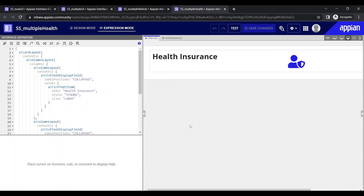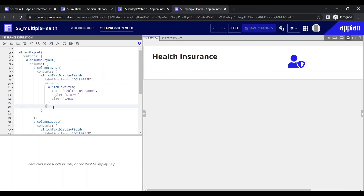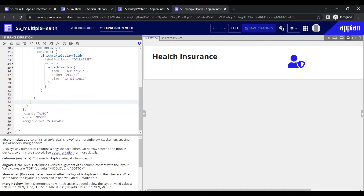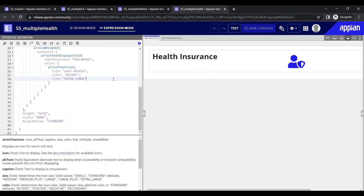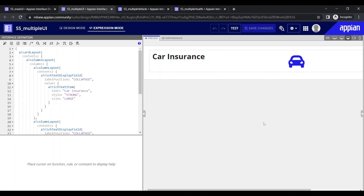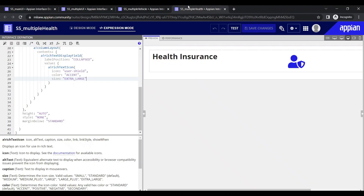Today in this video we are going to see how to show multiple UIs on a single UI. I have created three different UIs: first is health insurance with a simple card layout and a rich text item, second is bike insurance, and third is car insurance. These are the three different UIs, and the use case is I want to show them all in a single main UI.